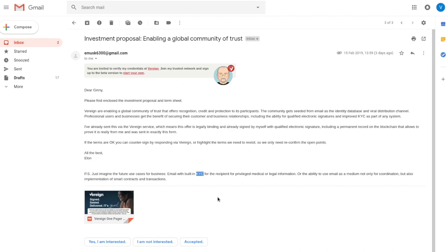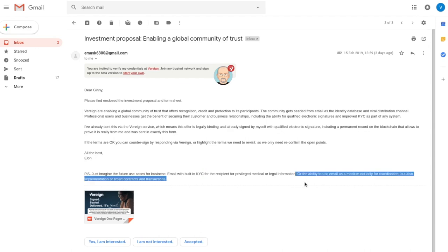And then, of course, also the ability to use email as a medium, not only for coordination, but also for implementation of smart contracts and transactions. Because the blockchain audit trail that I've been mentioning is based on a blockchain, right, obviously, but it also has a smart contract.